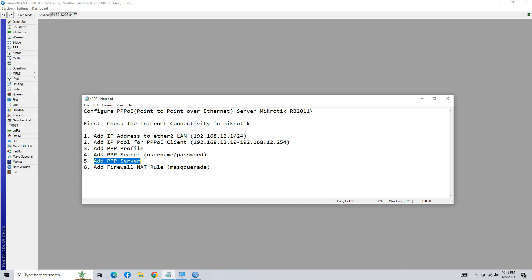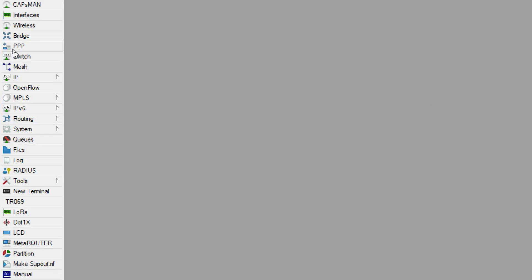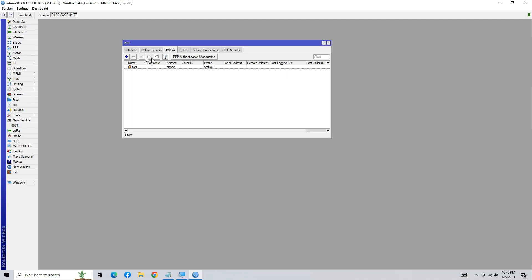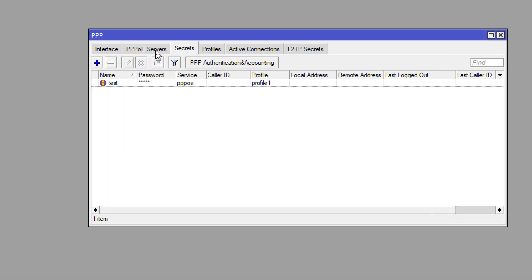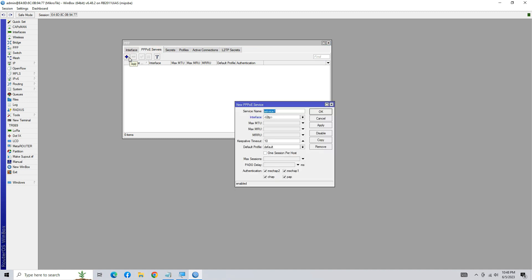Configure the PPPoE server. Go to PPPoE and click on PPPoE Server. Click the plus button to add a new PPPoE server. In the Service tab, specify a name for your service and choose the PPPoE interface you created earlier.